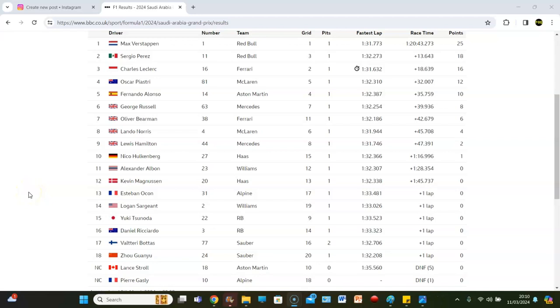Verstappen made it nine wins in a row for the second time in his Formula 1 career. If that doesn't highlight the dominance of this Red Bull, I don't know what does. Maybe the fact that Sergio Perez can actually finish second also highlights it. We had the Jeddah Grand Prix, the Saudi Arabian Grand Prix.